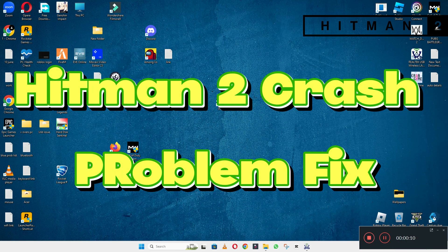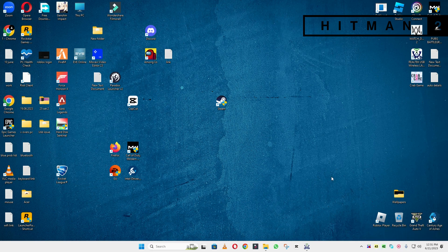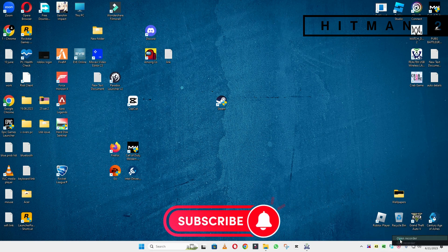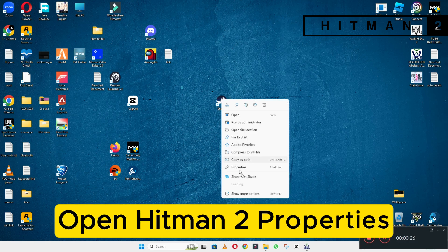Hello everyone. In this video I will tell you about the crashing in Hitman 2. If you want to know about the crash fix in Hitman 2 on Windows 10 and 11 PC, I will tell you about it. I will show you all the steps — you have to follow them, and by the end of the video you will be able to fix it. Watch the complete video, follow the steps, and learn it.